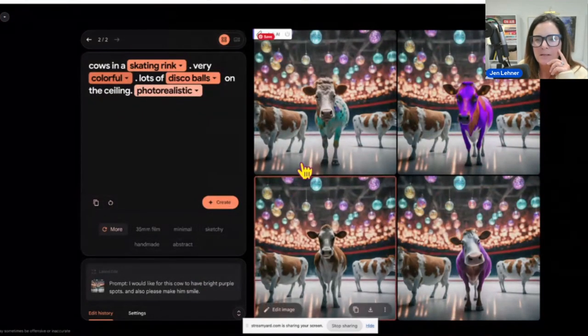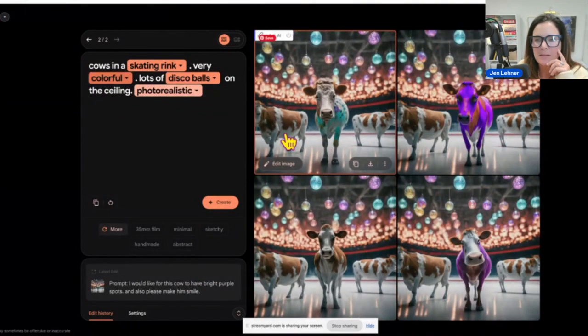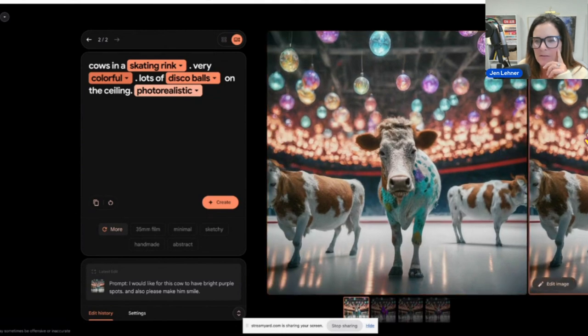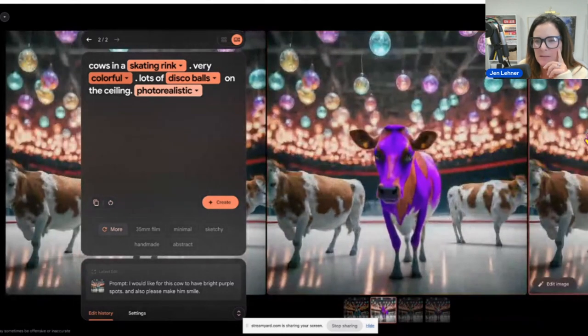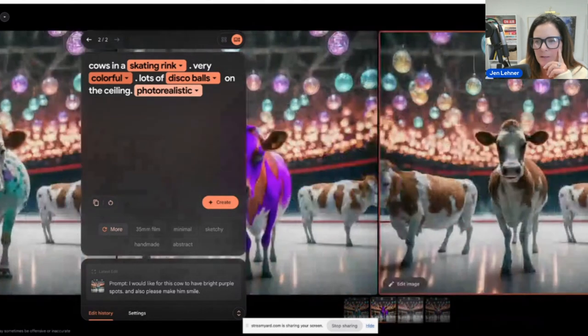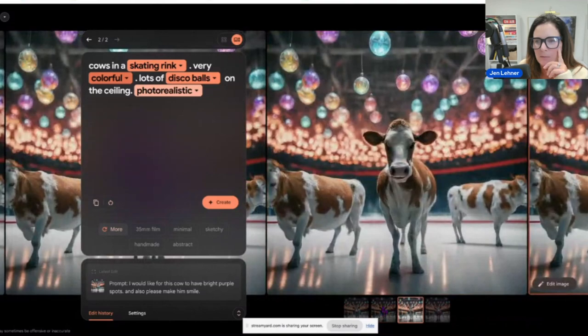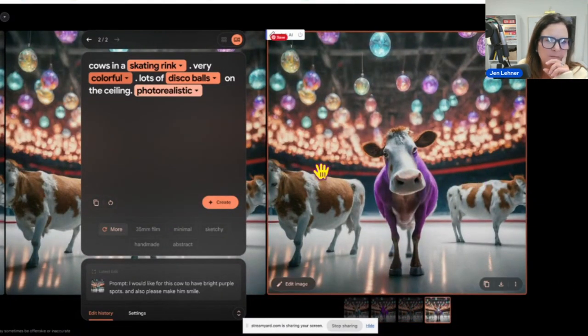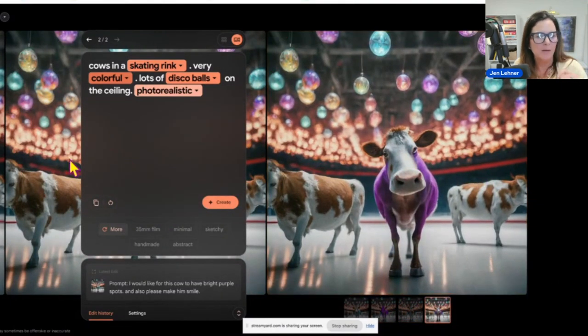Look, they did it. This is that same cow. It gave it some spots, then it gave this one kind of purple, and it did this one. I don't think any of them are smiling though.